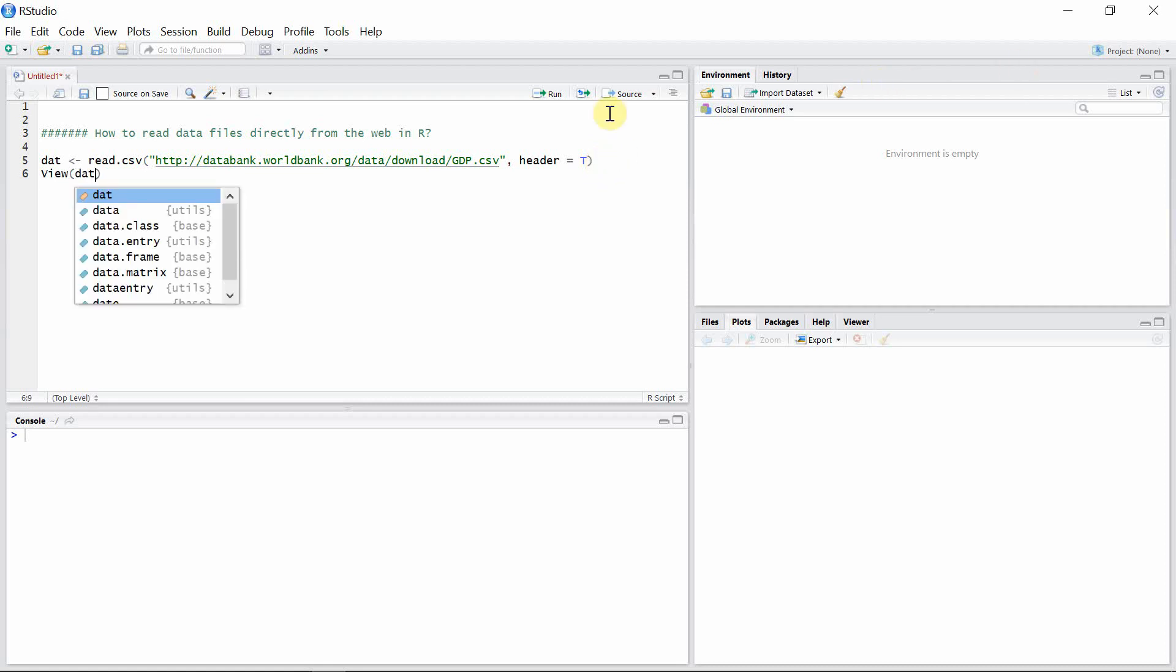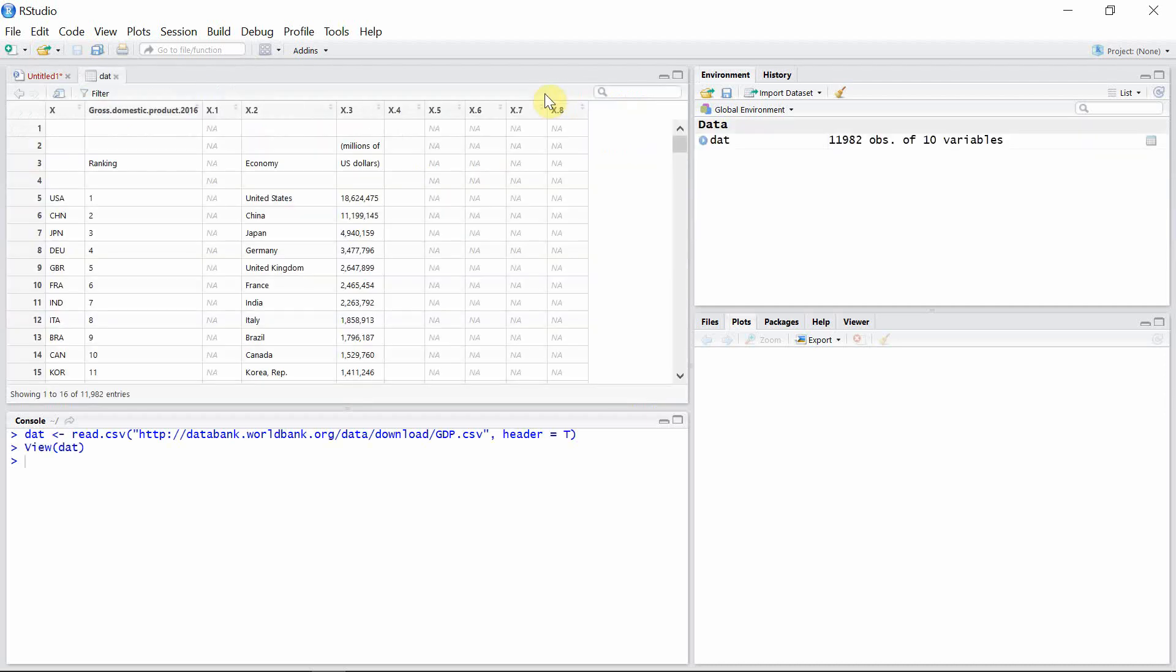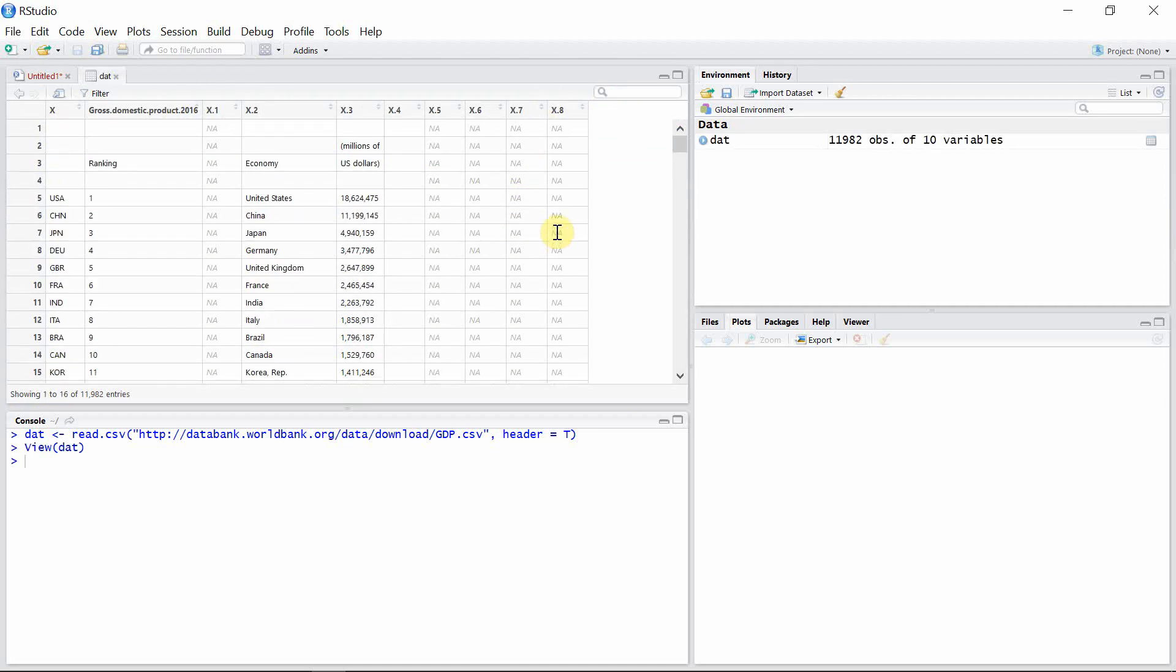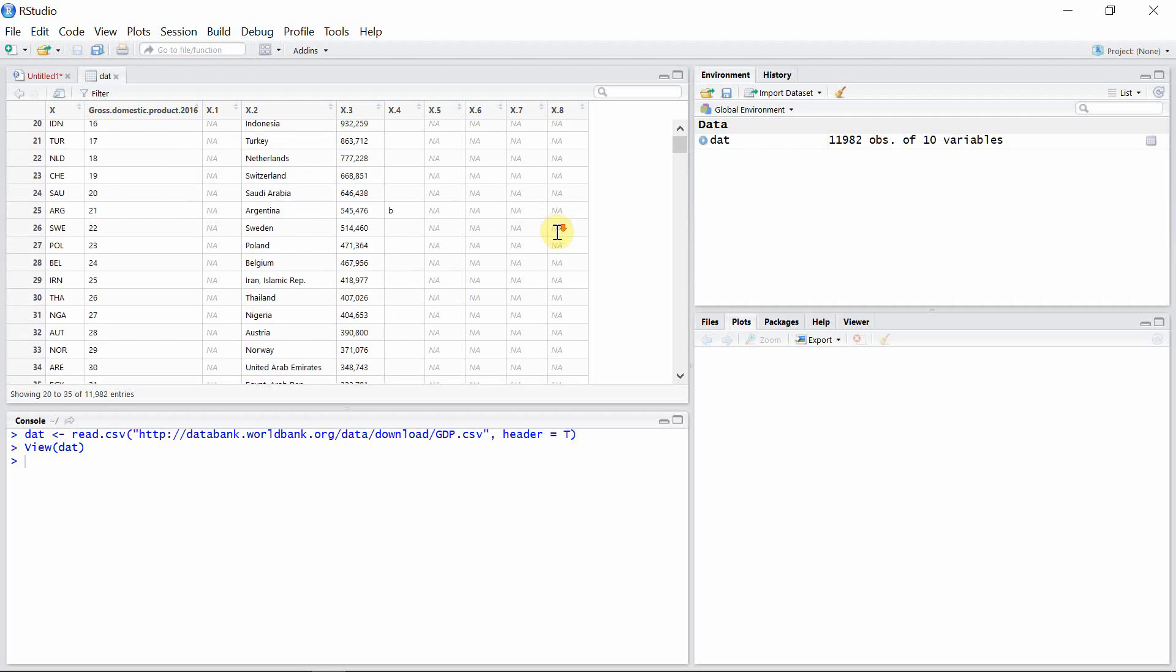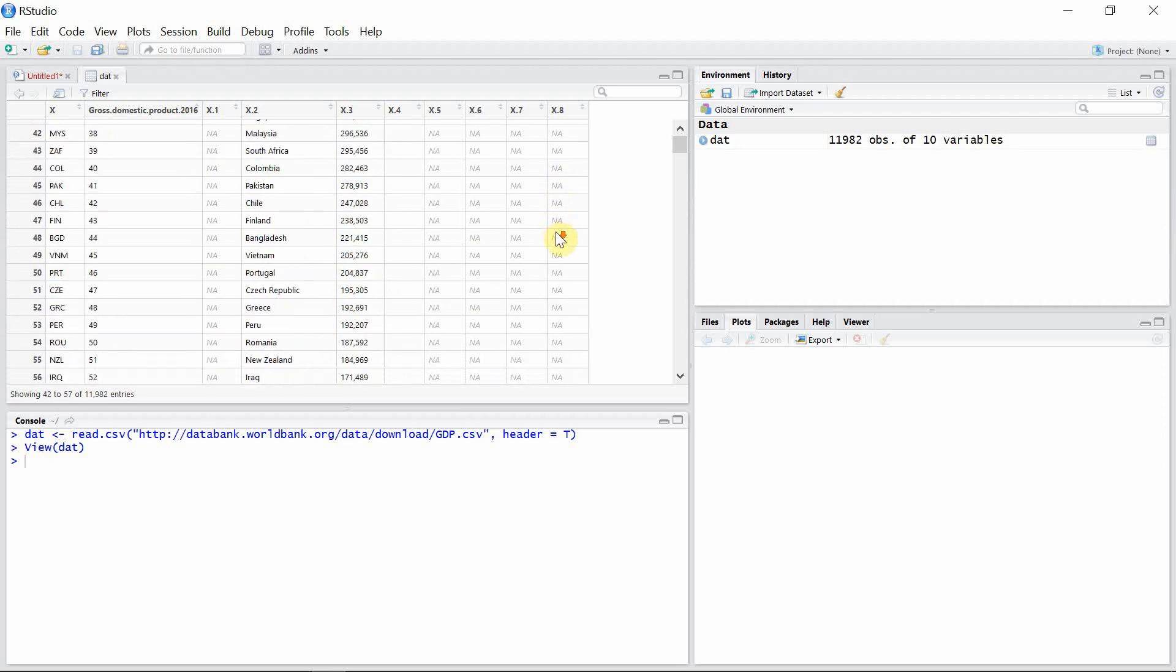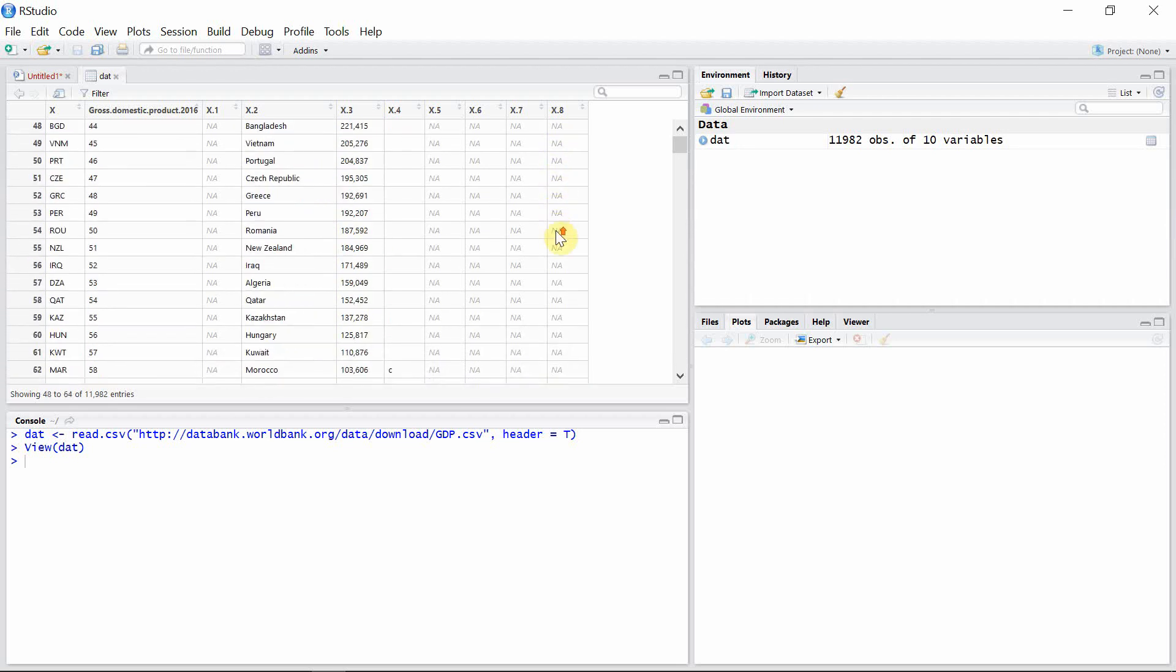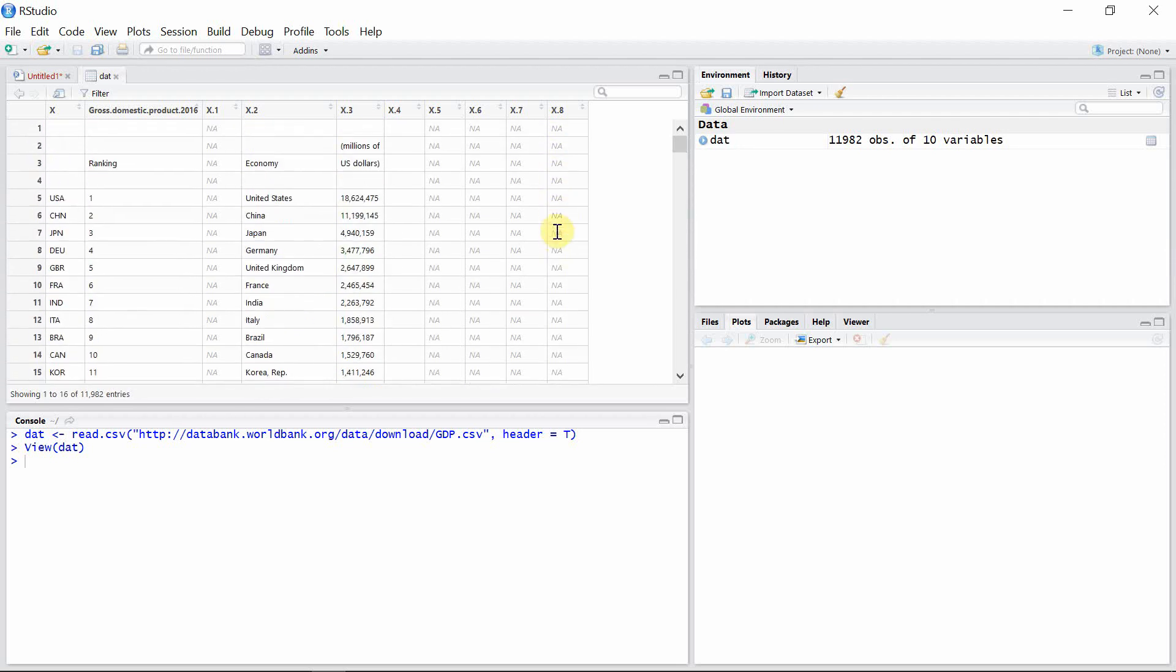Let's see how is our data now. So yes, this is our data. We successfully read our data from the website here. If you see this data, you can find there are several columns which have missing values.